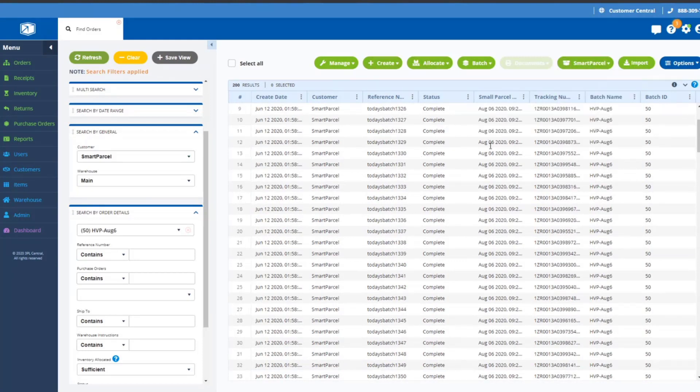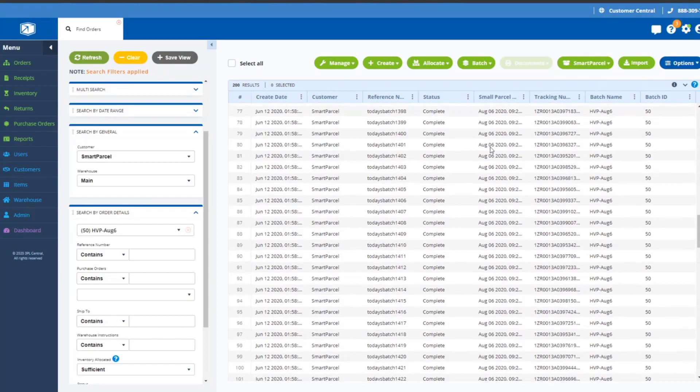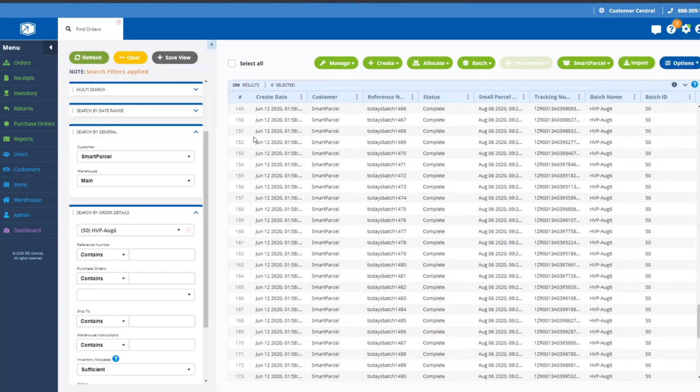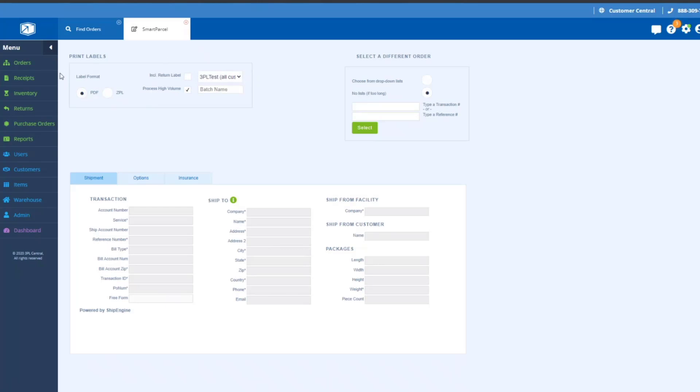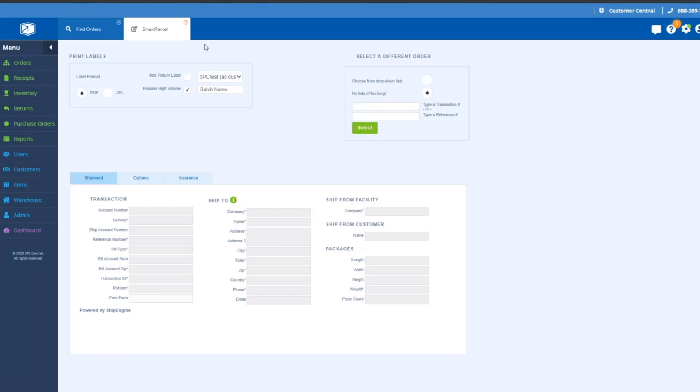If I go into Smart Parcel, in the current Smart Parcel interface when you're using high volume processing, these options here for the label format and this option here for specifying a custom label template are not applicable. Also, the include return label does not currently apply to batch processing, although we are looking to extend high volume processing to include the ability to auto print return labels as well, but that's not available quite yet.